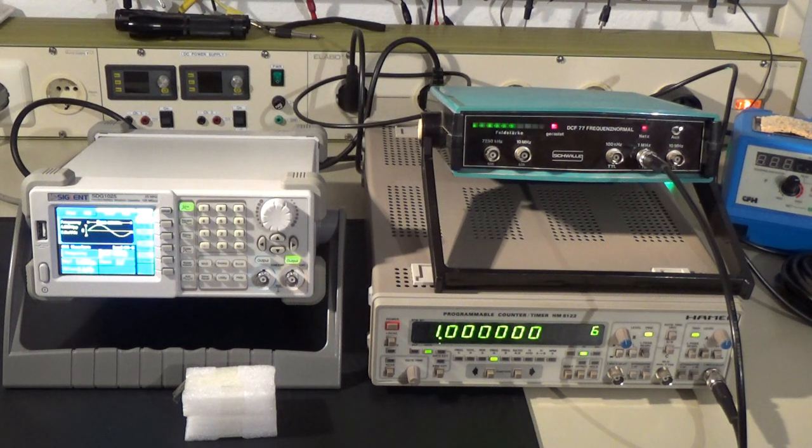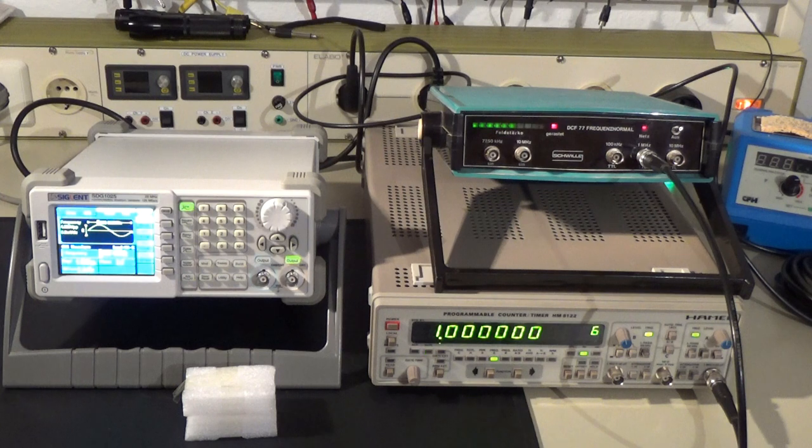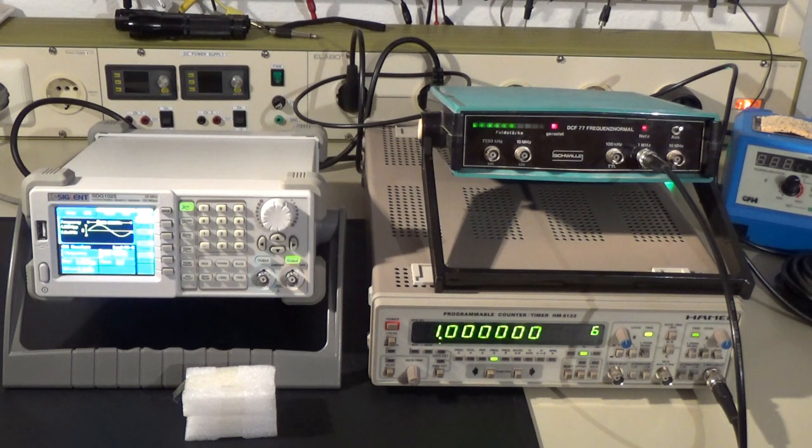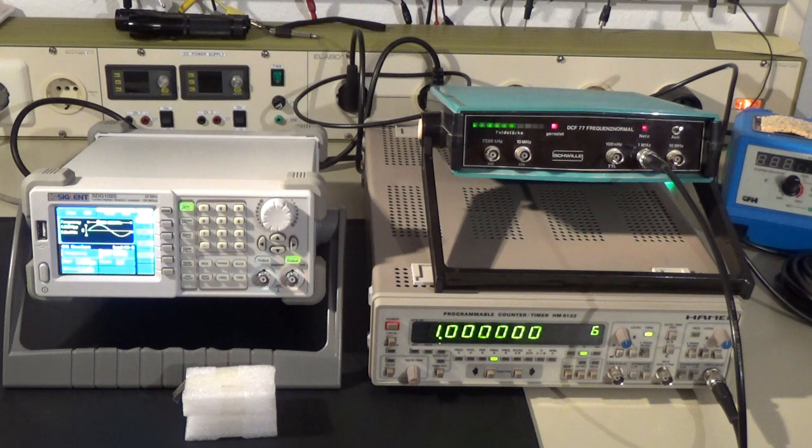Welcome! In this video I will show you how easy it is to upgrade a Siglent SDG1025 signal generator to 0.1 ppm accuracy.